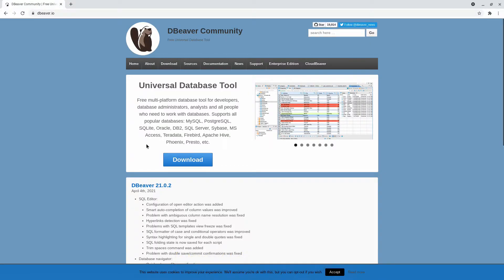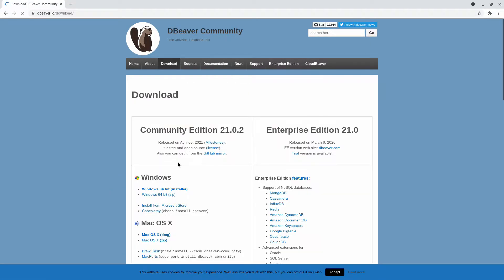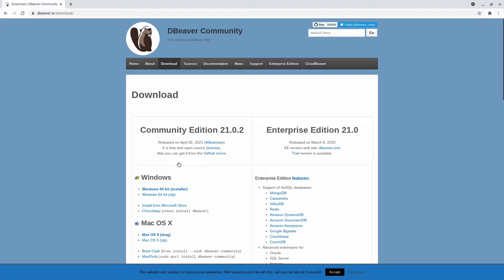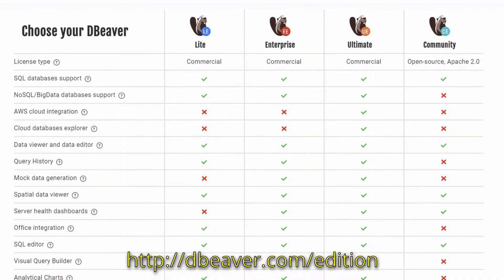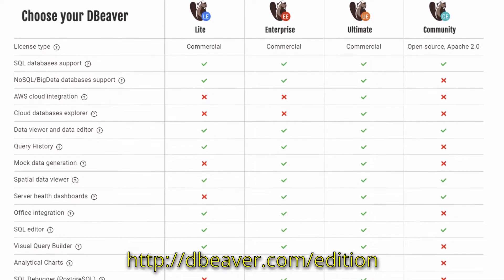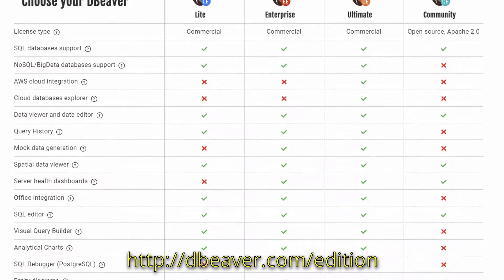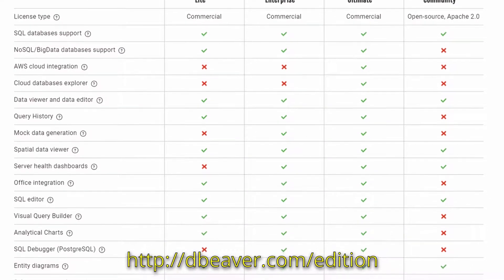Click on the download button. We see two versions of dBeaver. There's a community edition and an enterprise edition. The enterprise edition costs money and offers some extra features like NoSQL support, Amazon AWS cloud integration, and more. To see a full comparison of the differences, go to dBeaver.com/edition and check out the comparison chart.